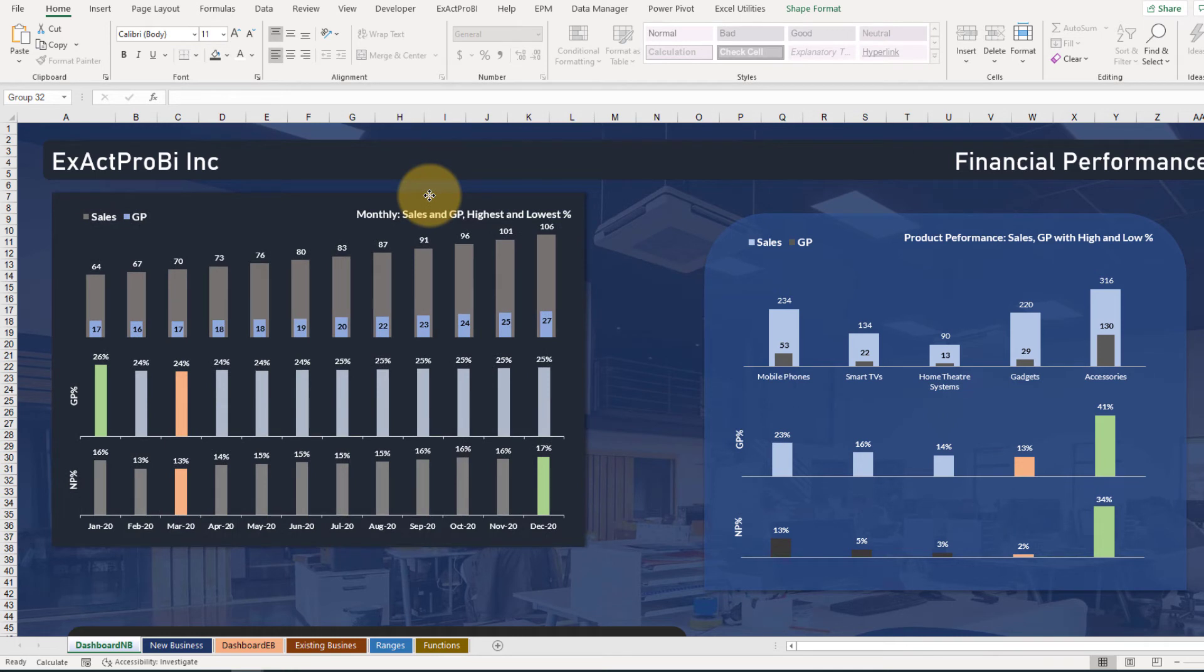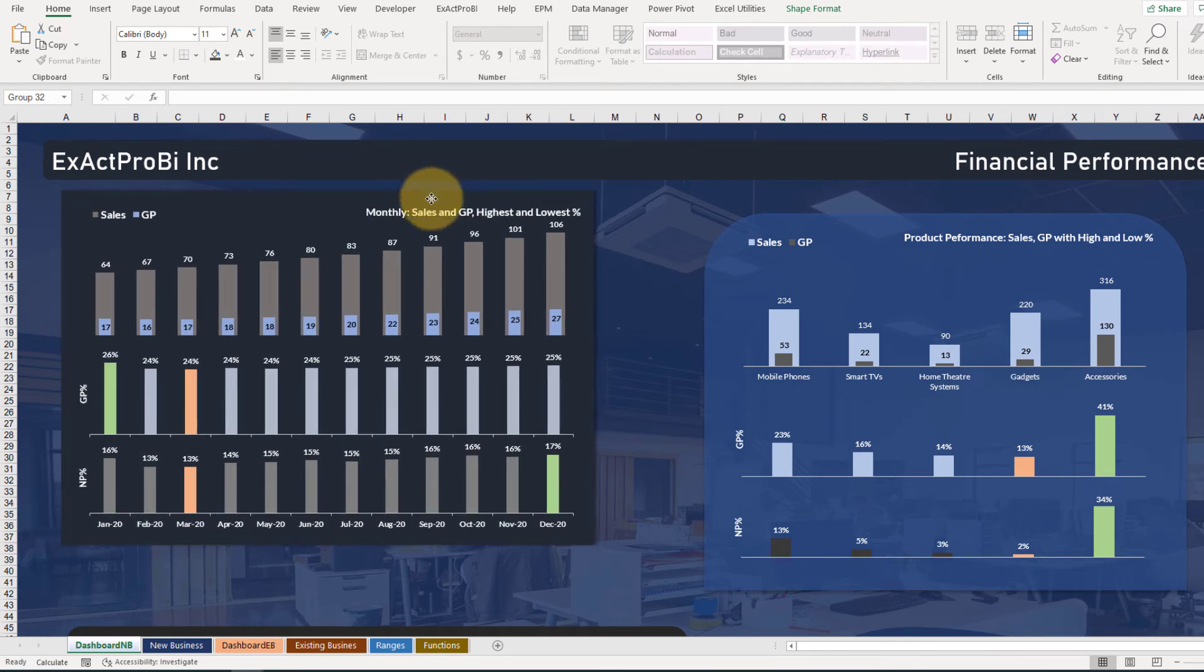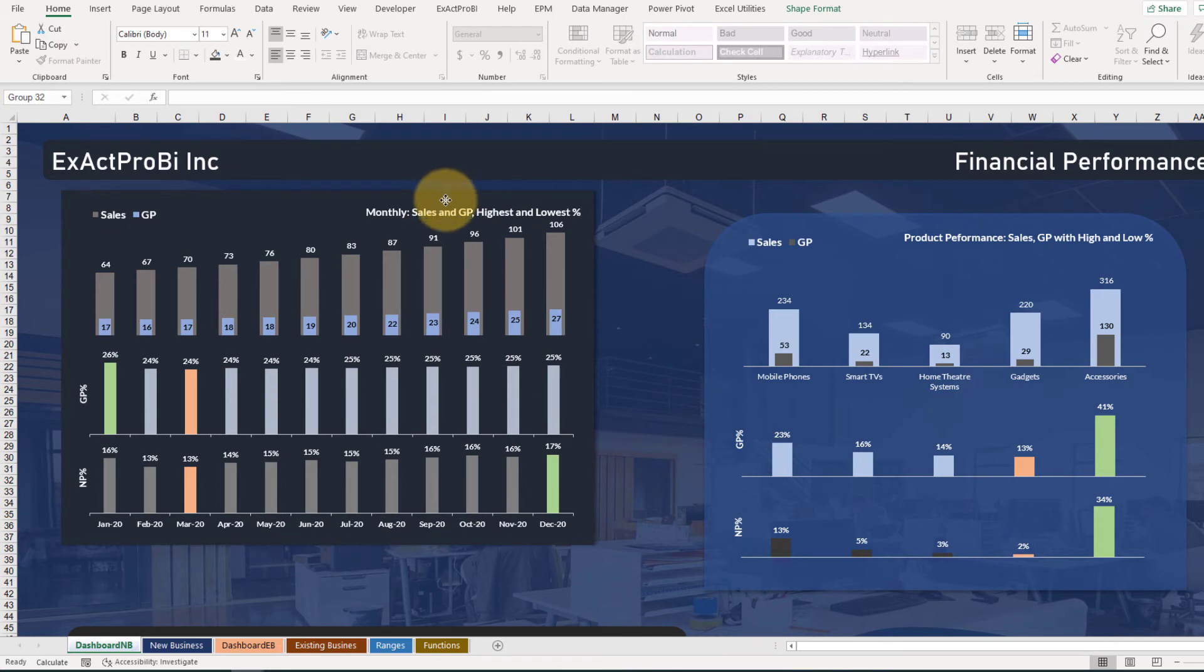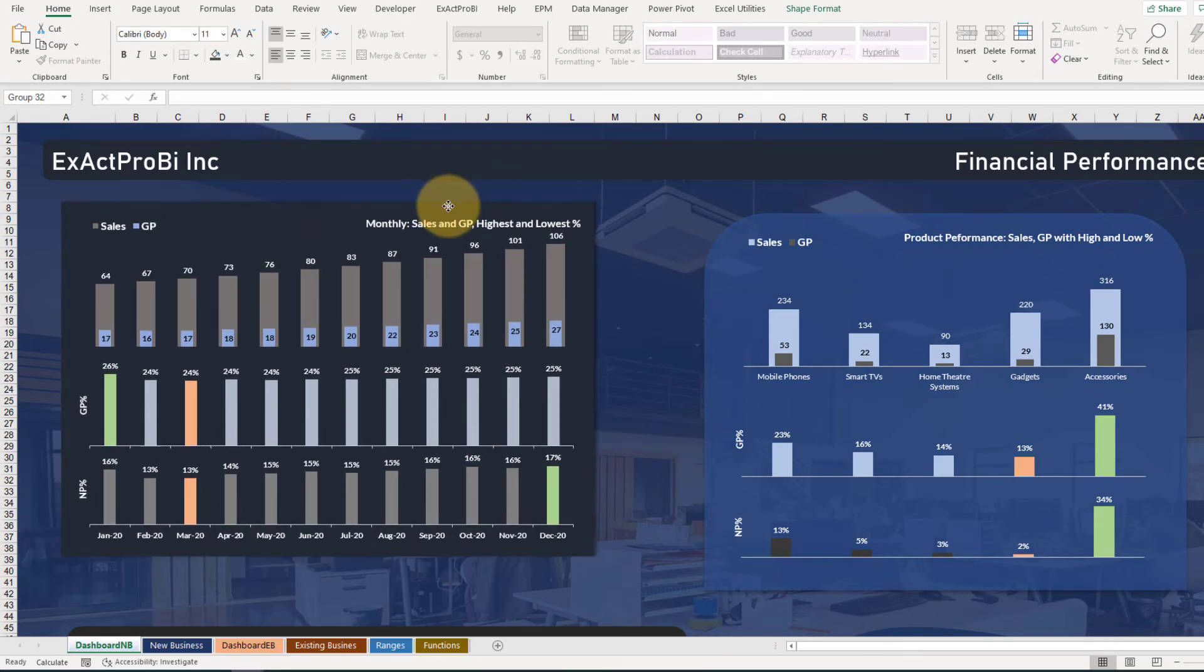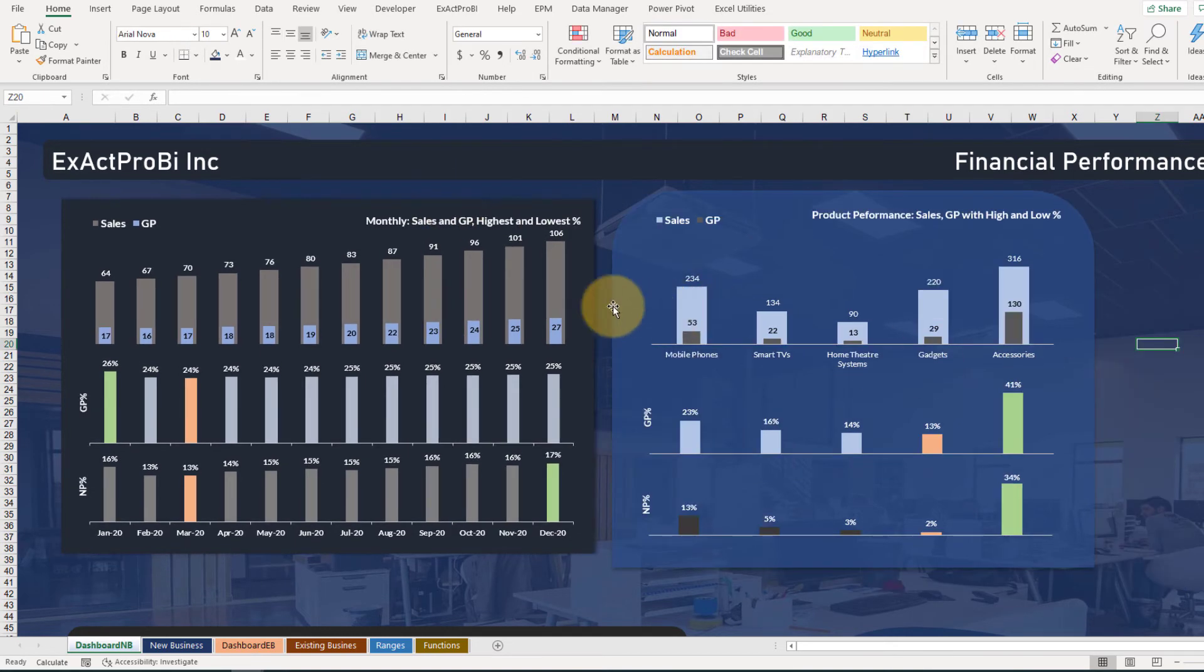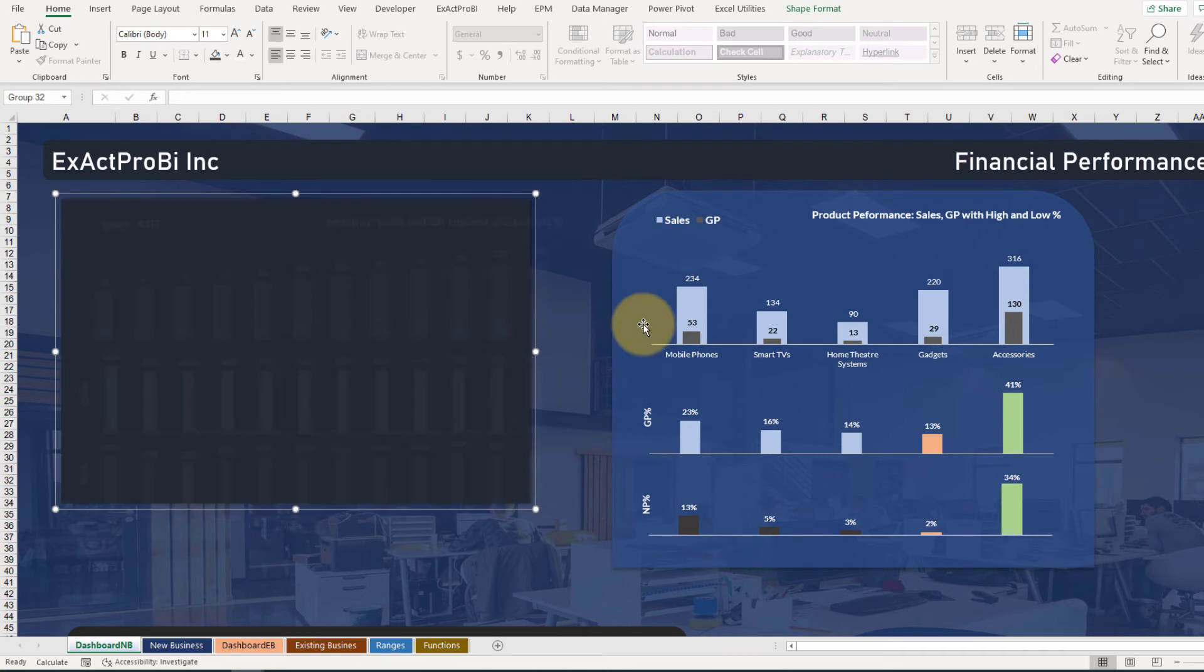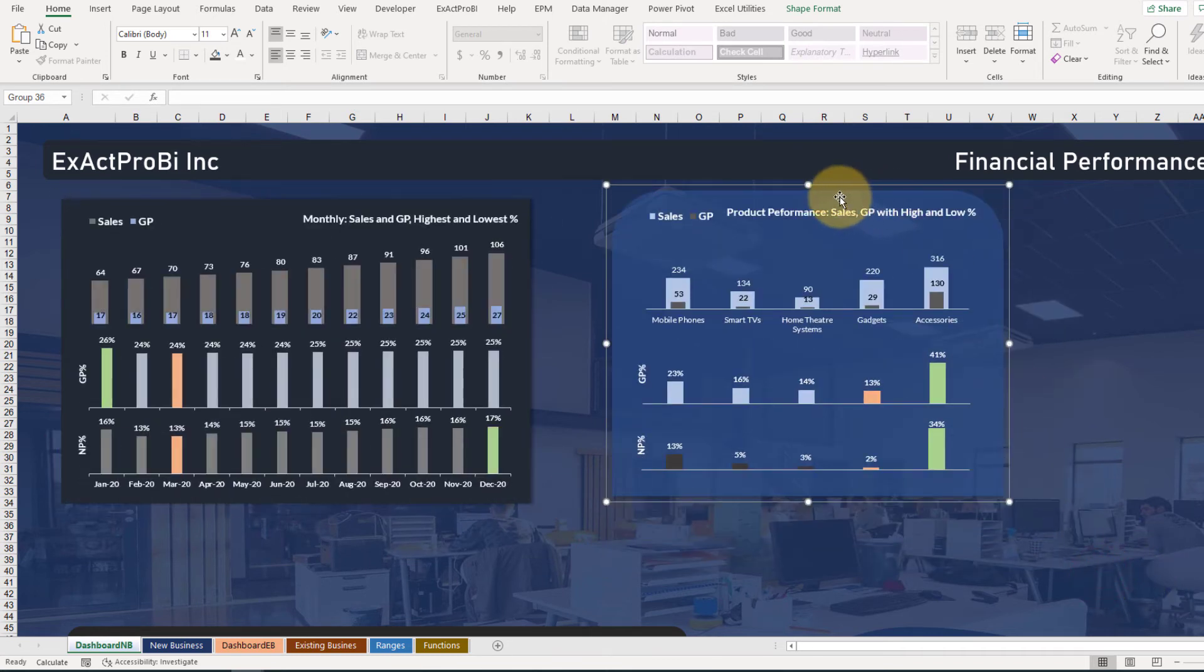Now you can always choose alt key to fix this chart to the cell level like this, so you have an exact size like this. Okay, still we need to reduce the size here as well and all these shapes.